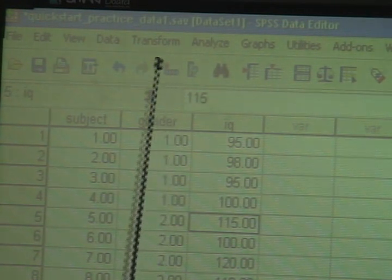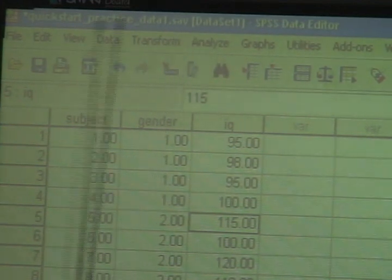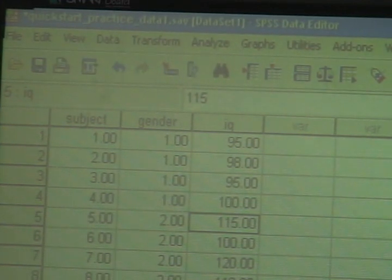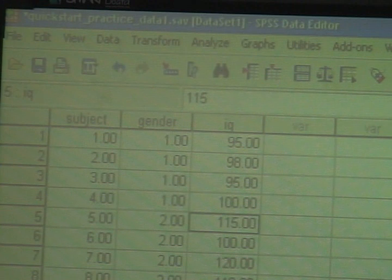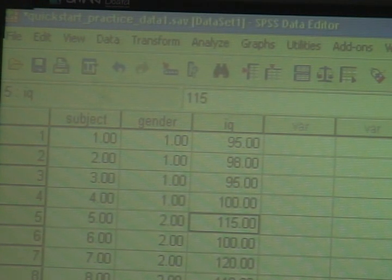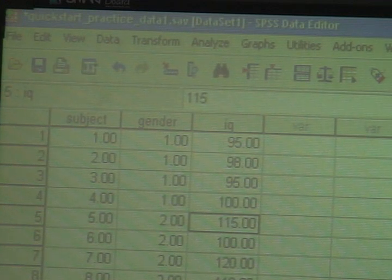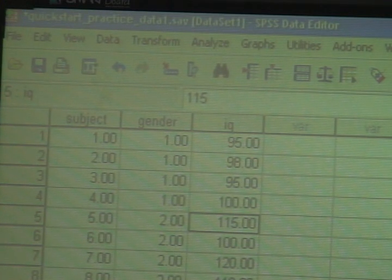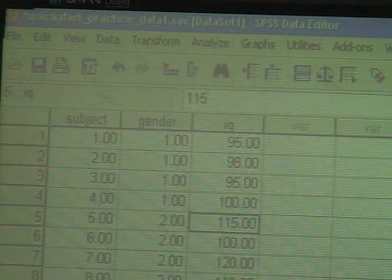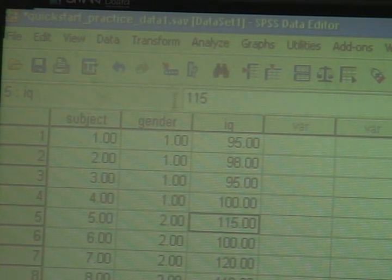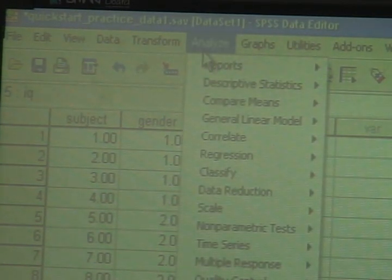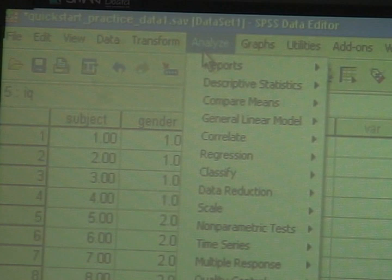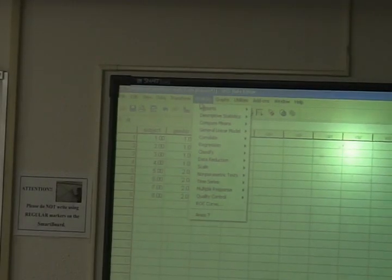The one you need is called Analyze. That's the option under which most of the statistical tests for SPSS are located. So if you just remember, when it comes time to analyze data, you need to click on that Analyze option. You'll be okay. And that's what I'm going to do. Are you seeing this okay?